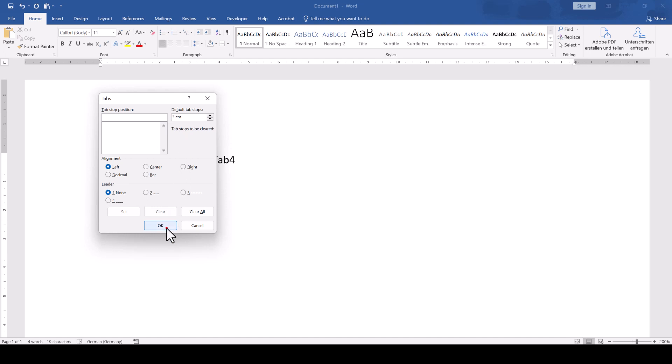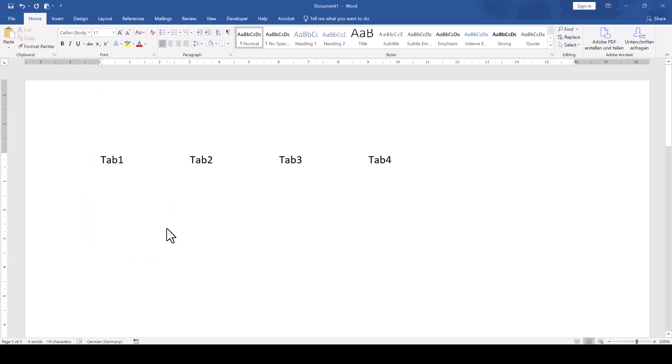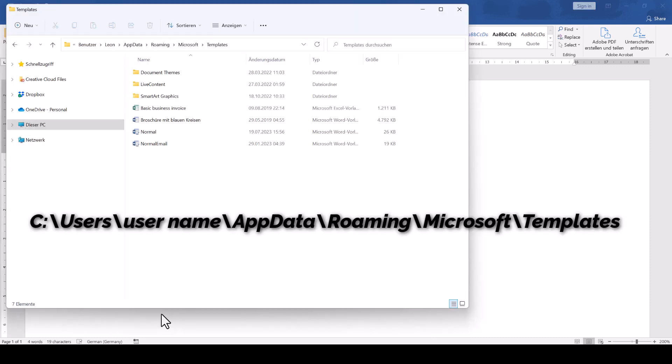Note that this will only change it for the current document. If you want to change the default tab size for all future documents, you will have to change this setting in the normal.dotm file that is typically located within the hidden AppData folder.